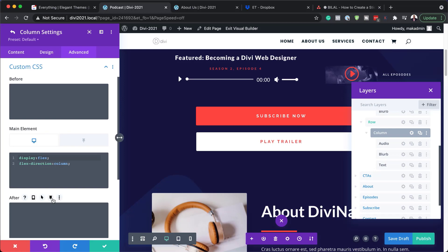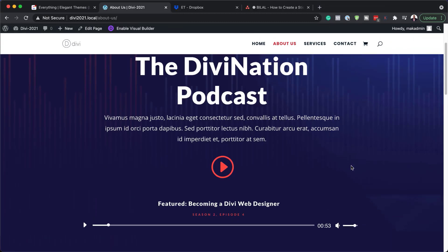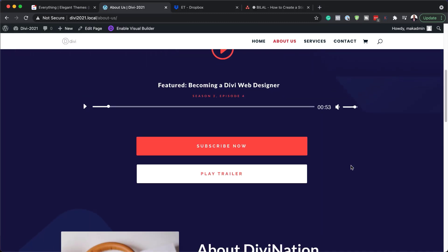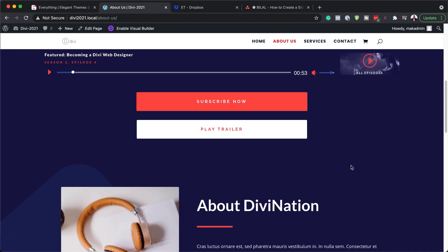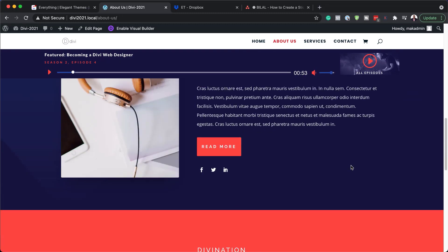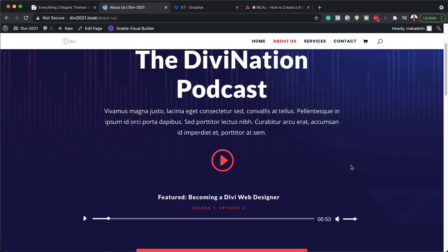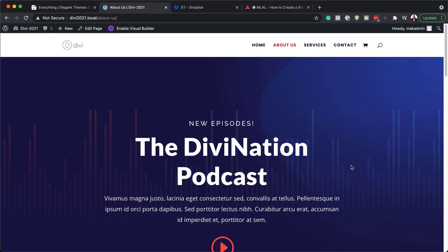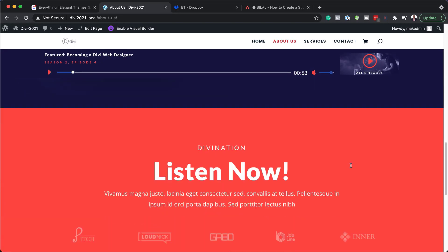Now that we have all this set, it's time to take a look and see what this looks like. I'm going to save. Now when we scroll, notice what happens when we get to the top — it's stuck there at the top. Then when we scroll down, it's released. Pretty cool indeed.